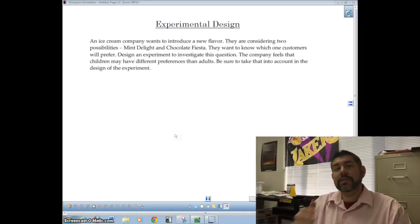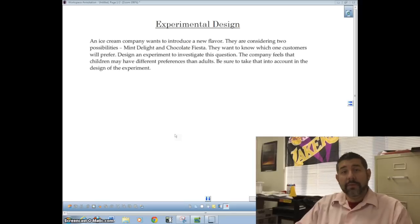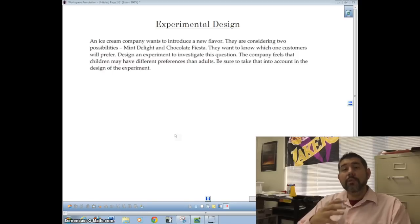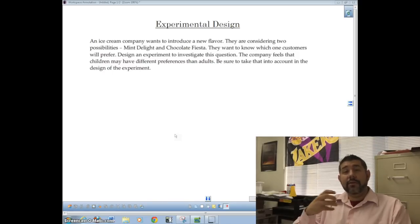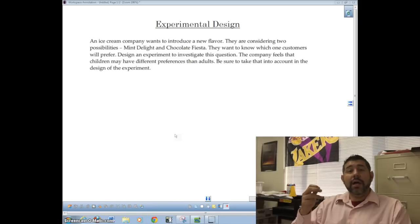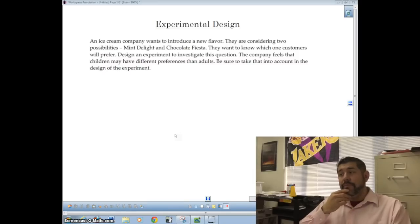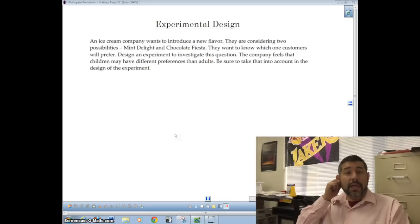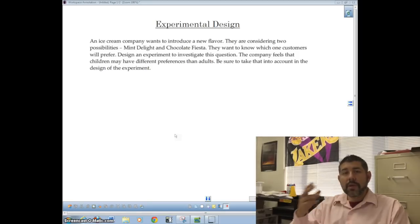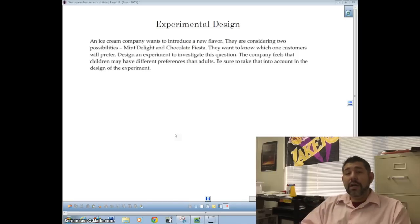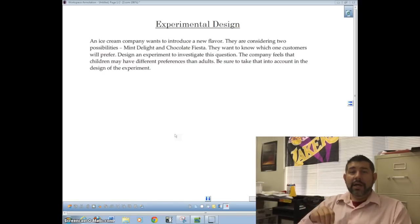Welcome to this video on experimental design. I'm going to go over a couple of examples looking at how we design an experiment and what the important parts are. By now you've already gone over the four key principles of experimental design, including vocabulary like control, blinding, double-blind, and blocking. This video will focus on two examples: a randomized block design and a completely randomized experimental design, and how to write each one.